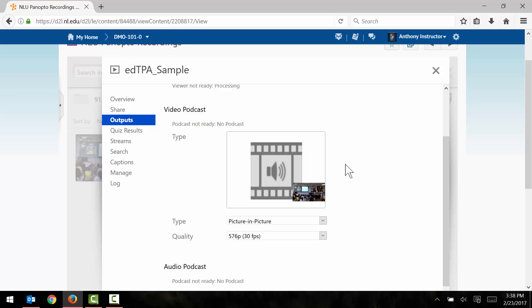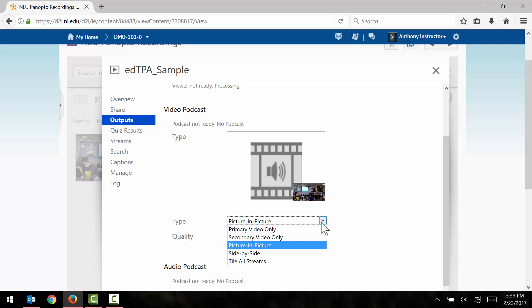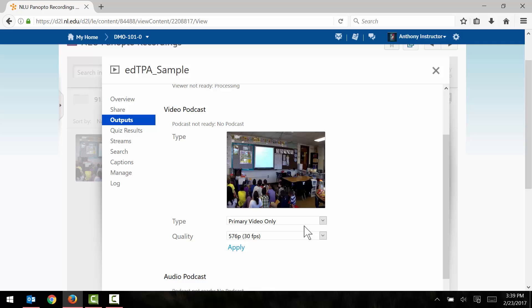So this is going to be the file that we're going to download to our computer so that we can then upload it to EdTPA later on. So immediately I noticed that the preview is wrong. It's actually set to picture in picture by default. So we're going to use this drop down menu here and change this to primary video only. And we can see now that our primary video or the video we captured is now prominently displayed.